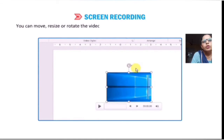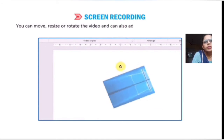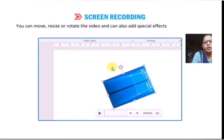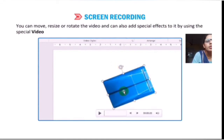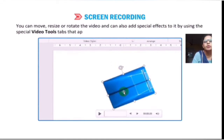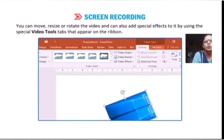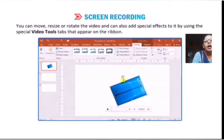A few seconds countdown displays the shortcut key combination Windows + Shift + Q to stop recording. When you are done with the recording, bring the mouse pointer to the top of your computer screen and click the Stop button to save. The recorded screen video will be inserted. You can move, resize, rotate the video, and also apply special effects using the Video Tools tab that appears on the ribbon.